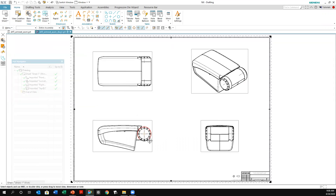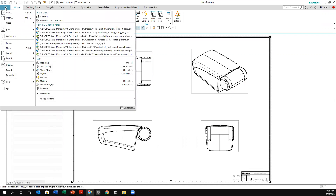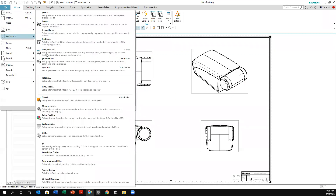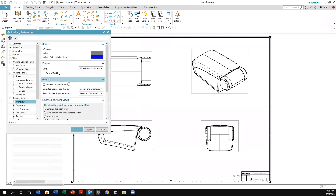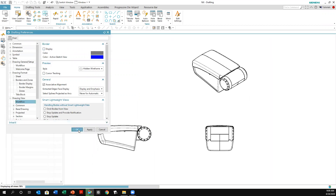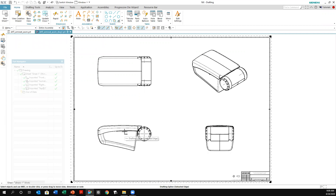So basically that's what it did — placed the views in there. But notice there are some little borders showing. Typically you don't want to show those. So go to Preferences, then Drafting, and under Drawing General Setup, go to Drawing View, then Workflow, and turn that off and click OK. That gives you a better view.